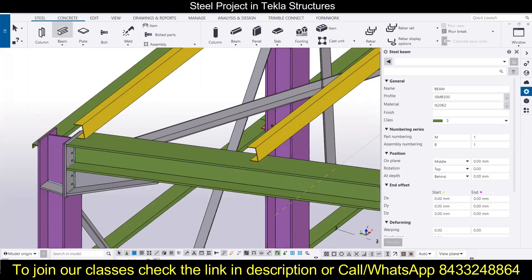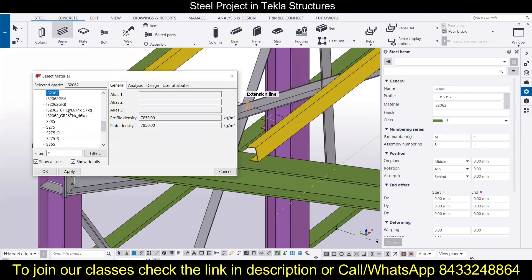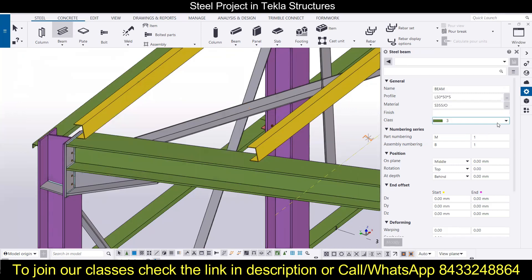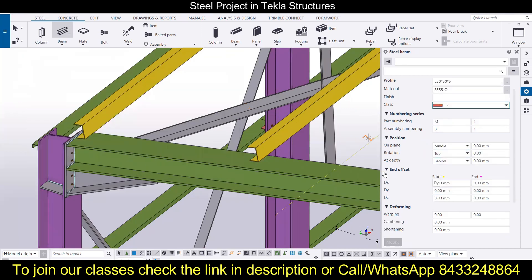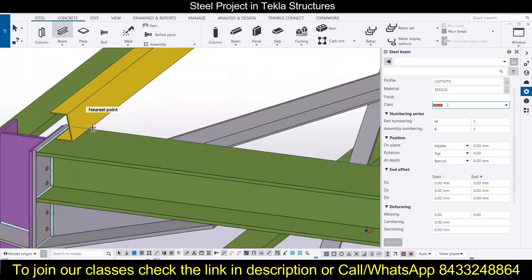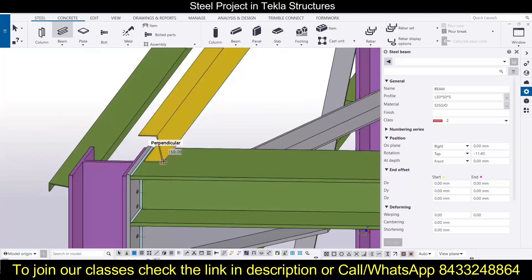Let's Control-Y and go to the beam. We are going to select the material first. Our required material is S355 JO. Then the class I want to select is Class 2. We also need to provide a rotation angle here.